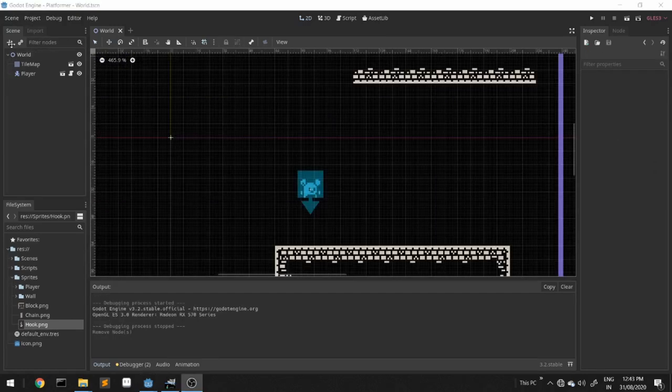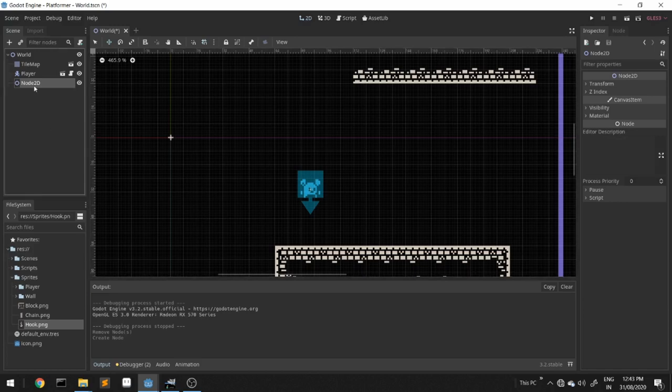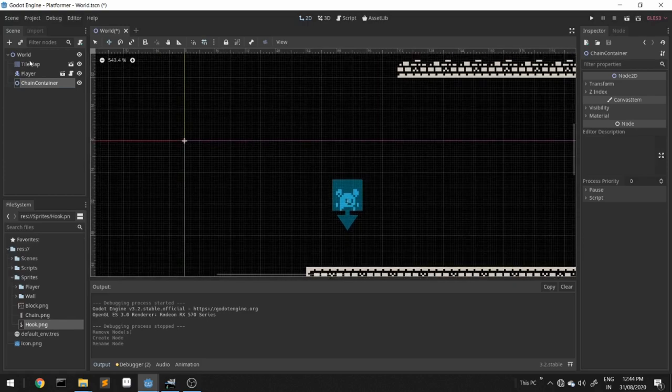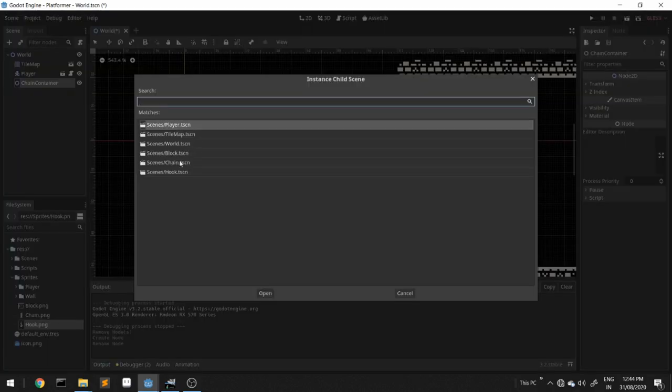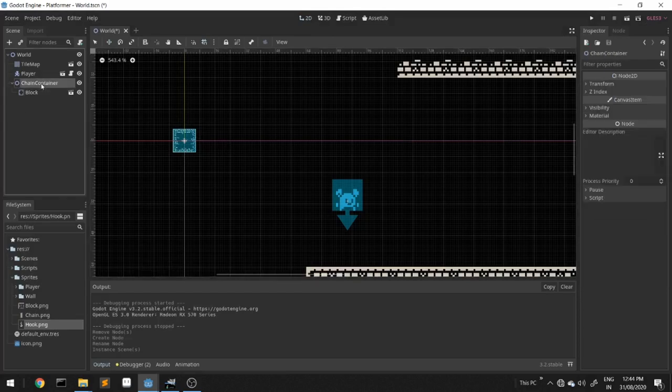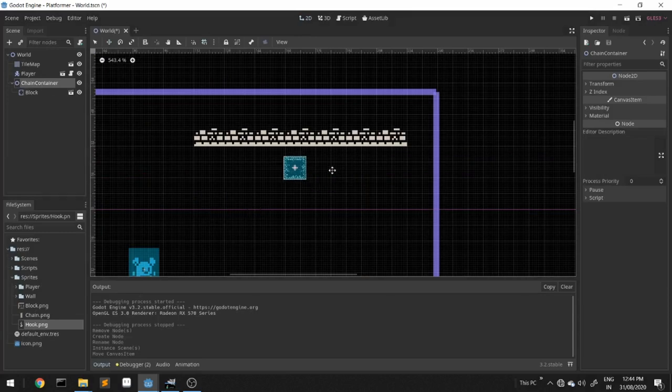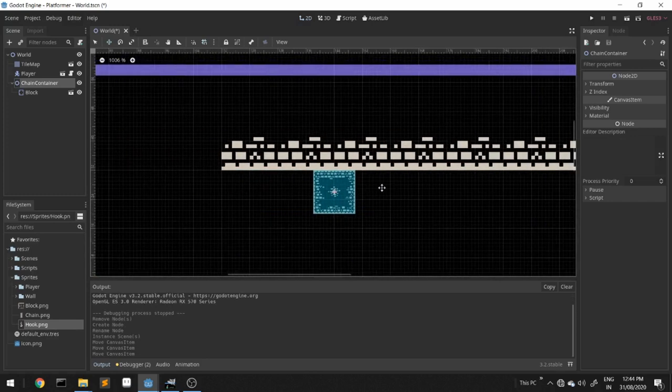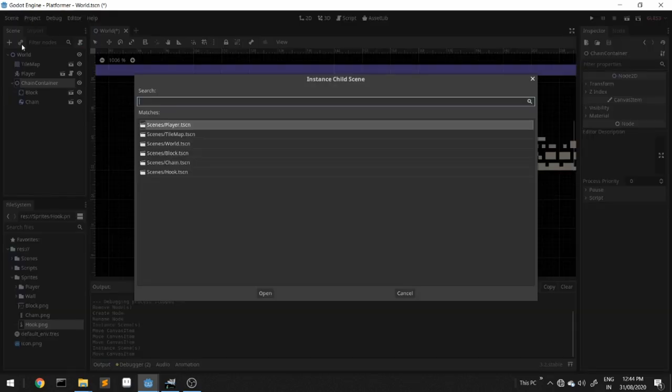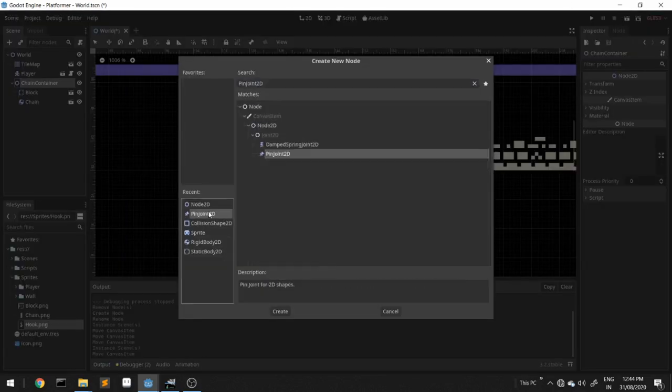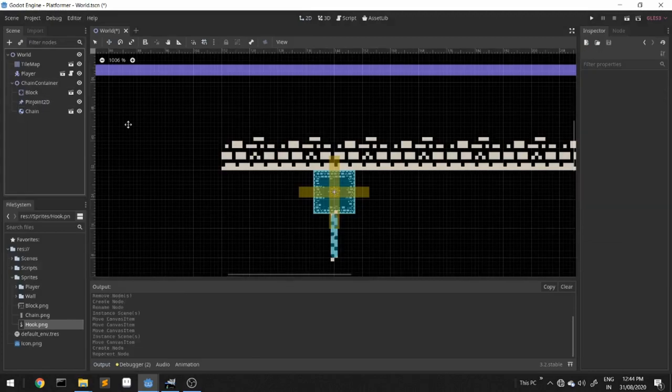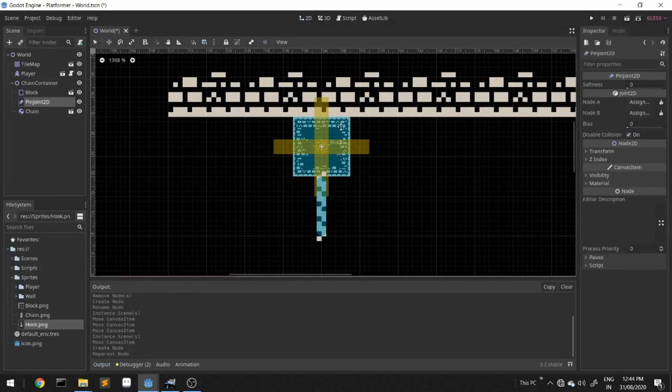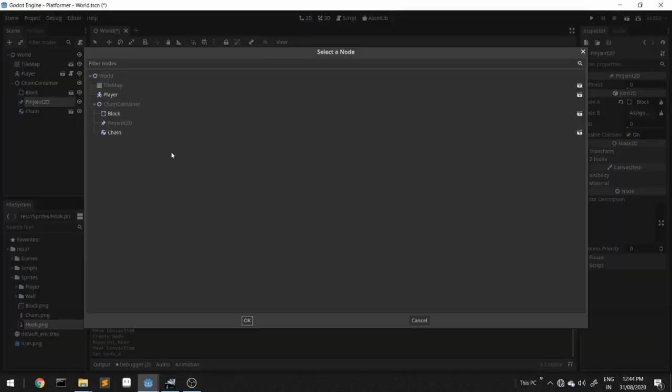We'll attach a node 2D to the world scene, rename it as chain container which will contain the elements of the chain. We'll instance the hook and the block first. We'll move the whole container to the place where we want the chain to be. Now we'll instance the chain, move it down a bit, add a pin joint 2D. We'll place the access carefully between the block and the chain, this is important. We'll assign the node A and node B for the pin joint.